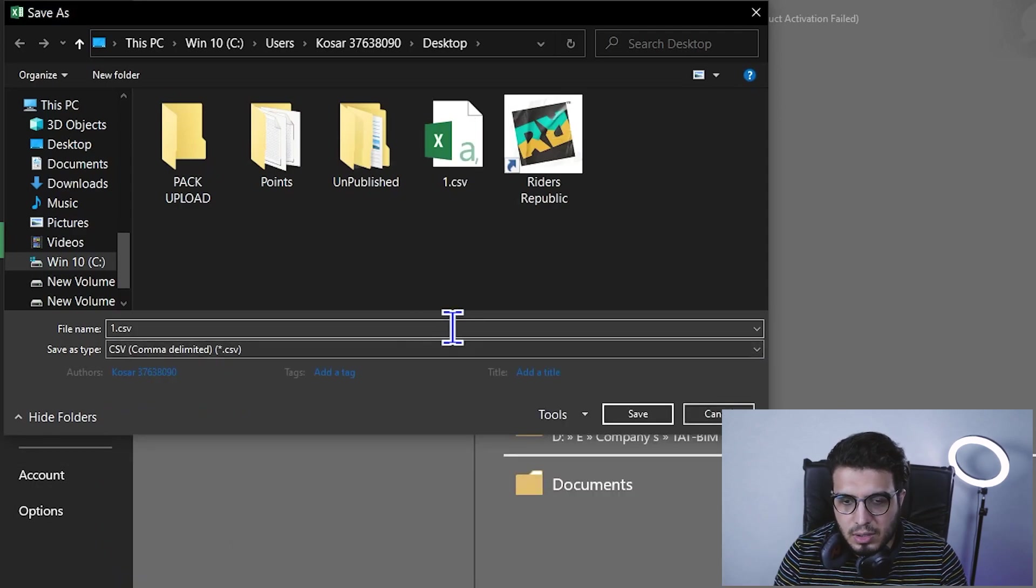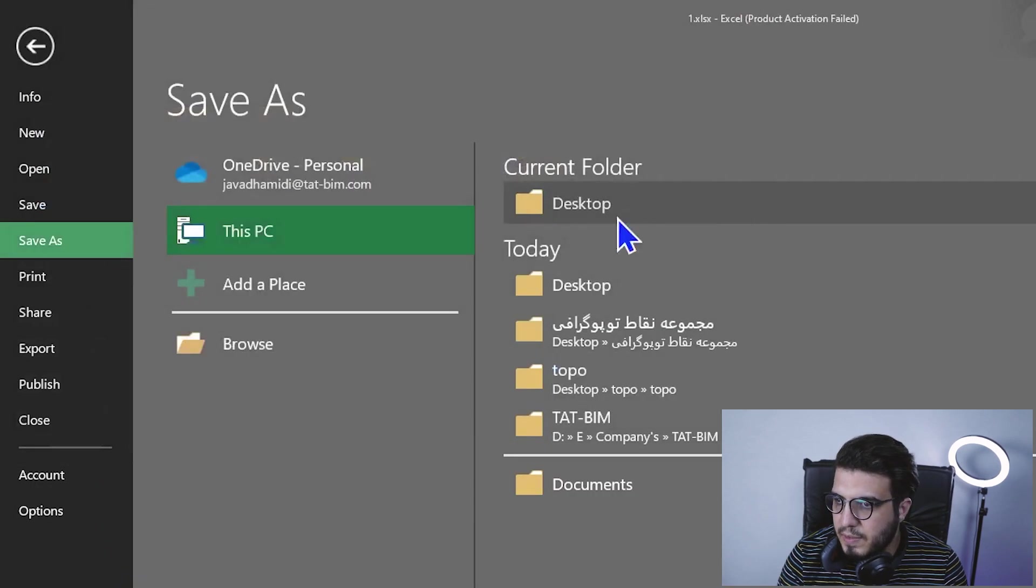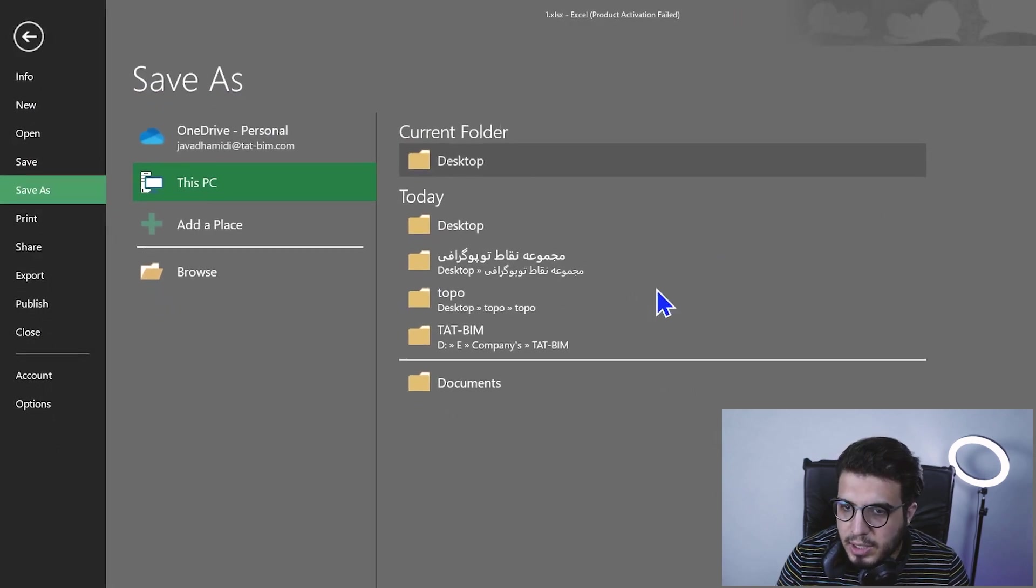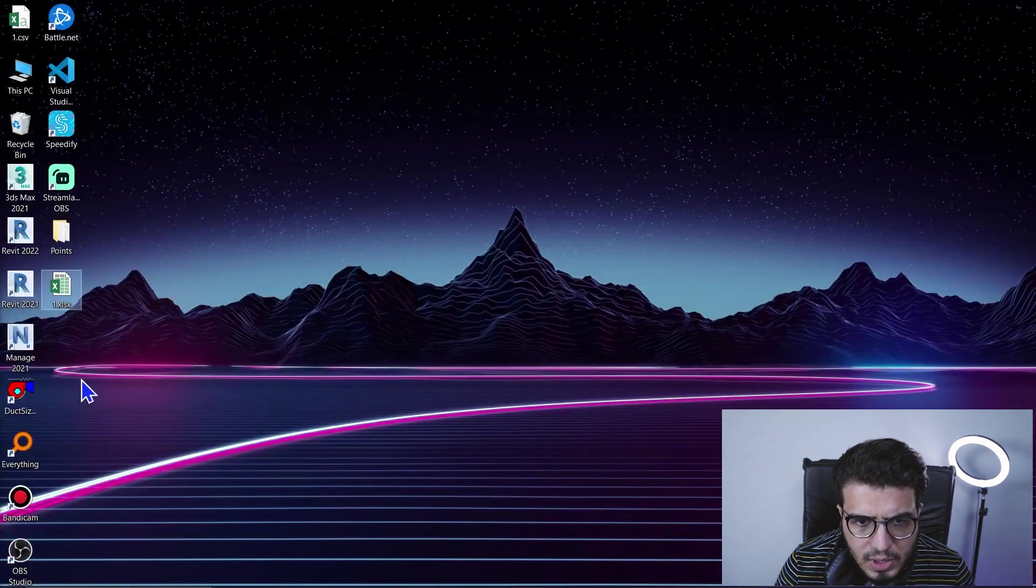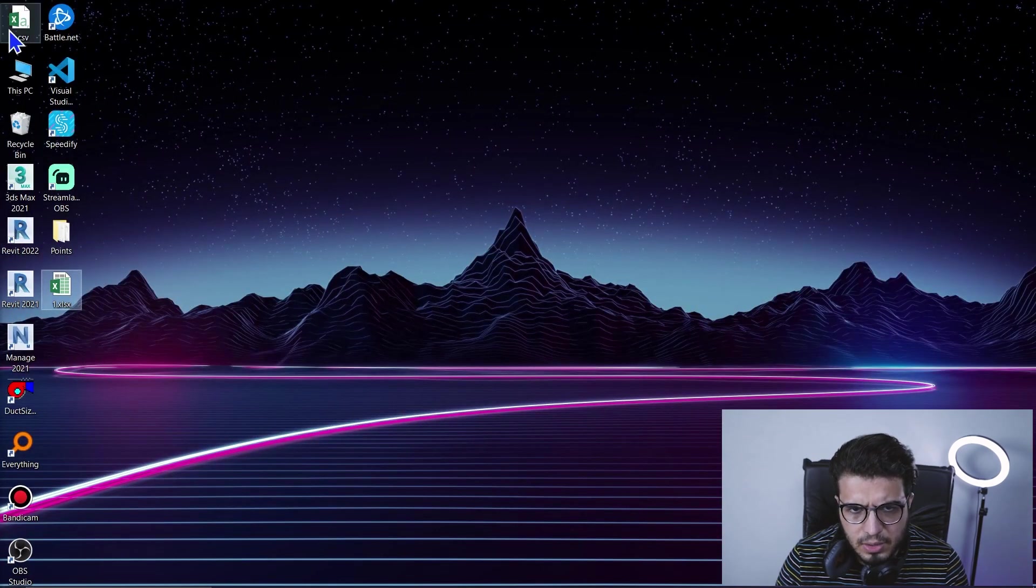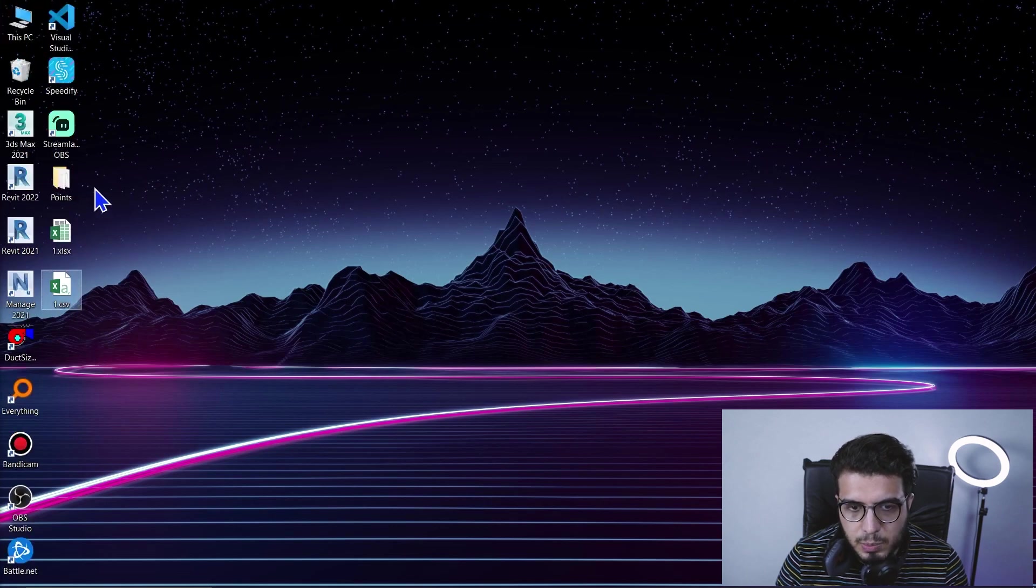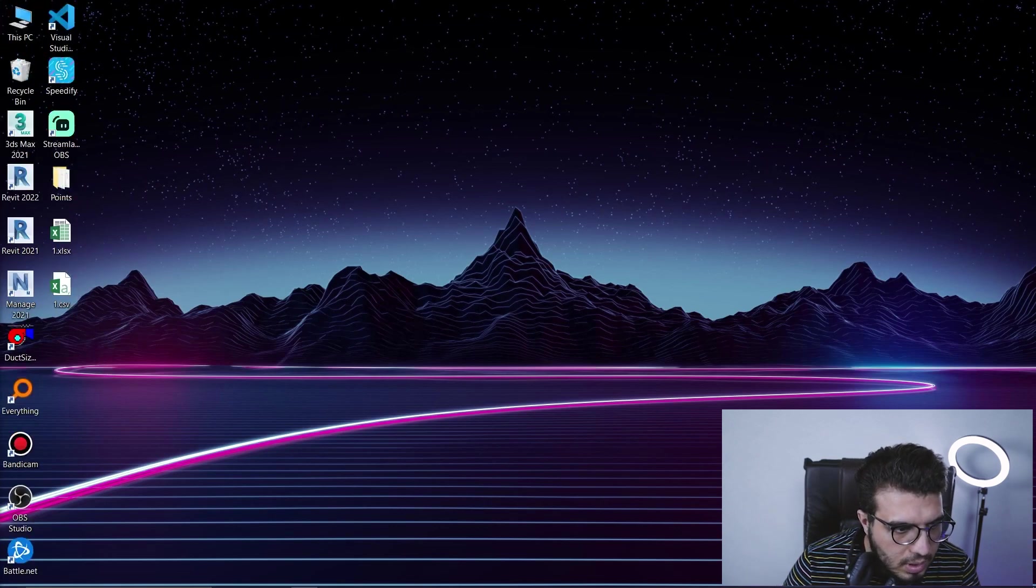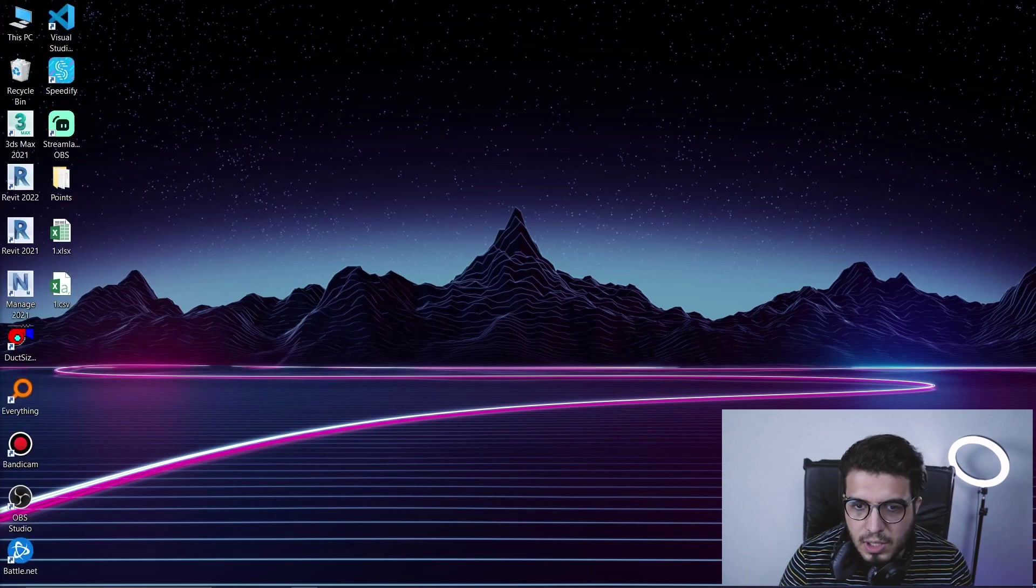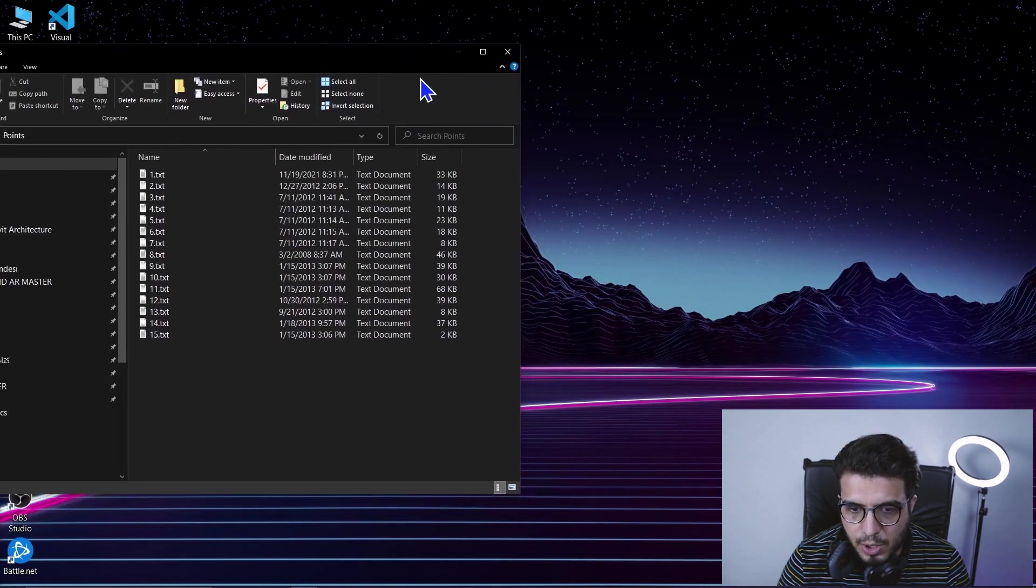As you can see, I have the Excel file and also I have the CSV file for this one. I will put about 15 other text files for you in my Patreon page.